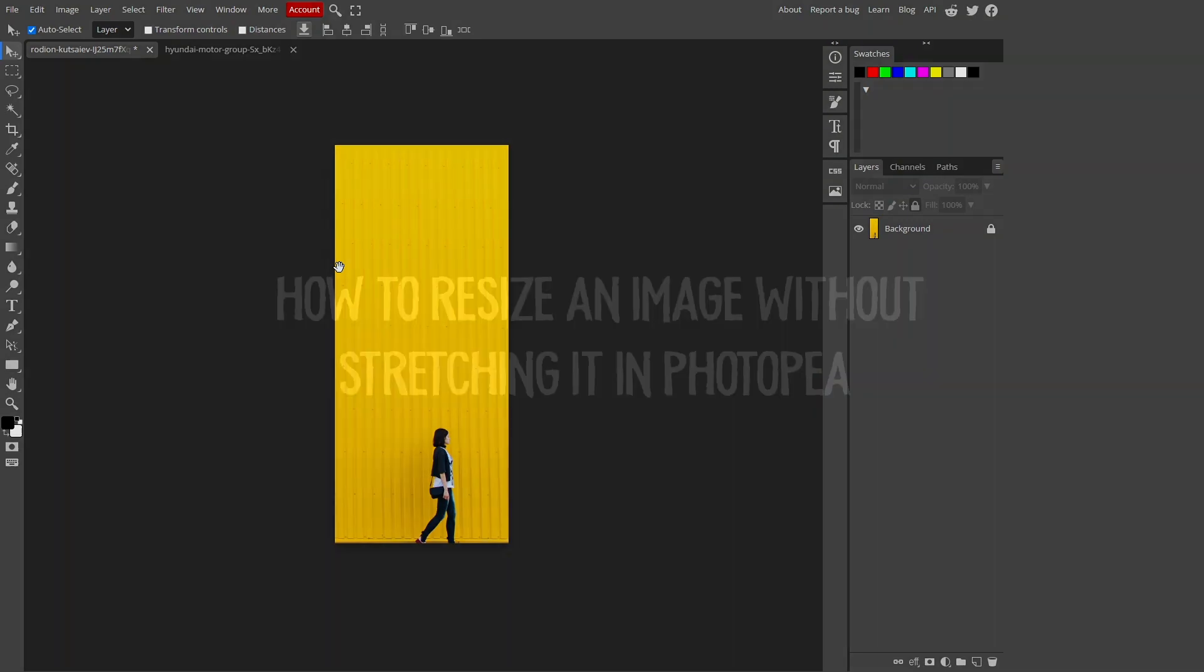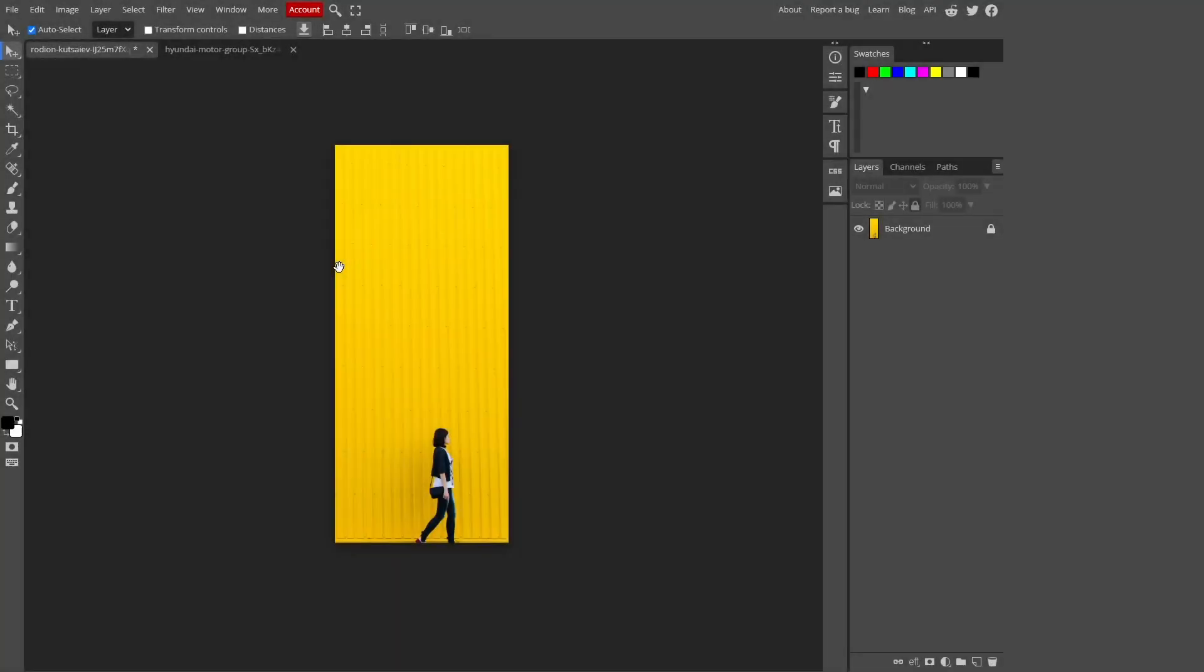In this video, we will show you how to resize your images without stretching them by using Photopea, a powerful and free online photo editing tool.